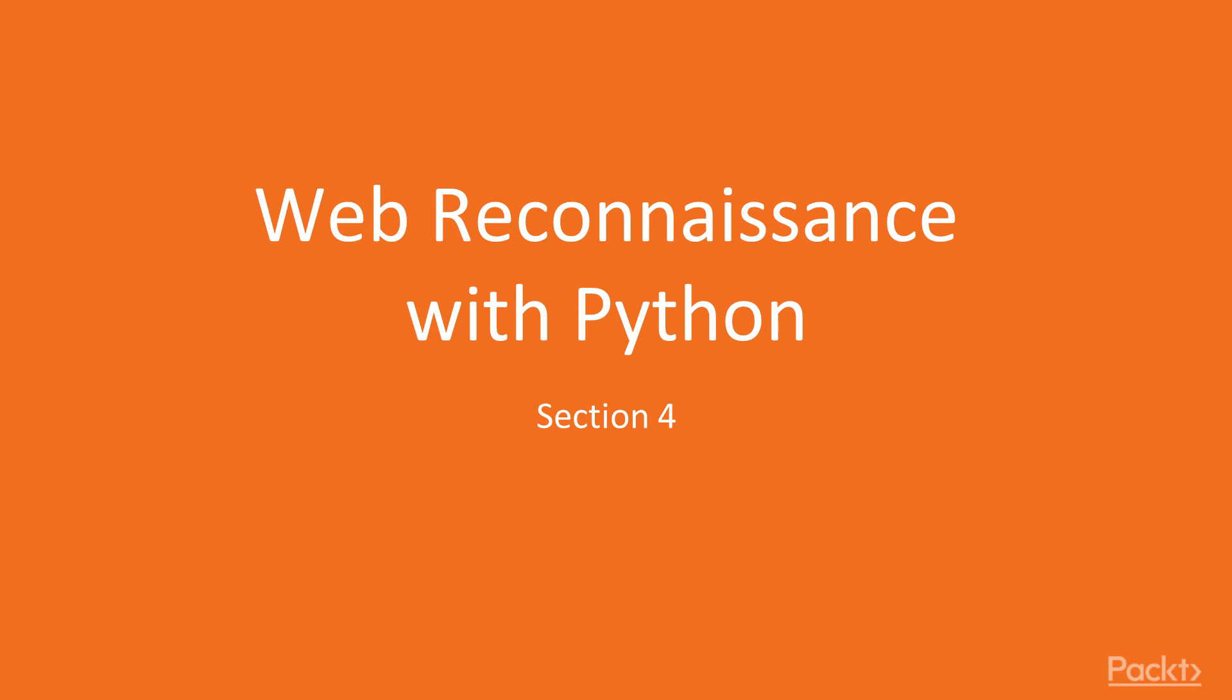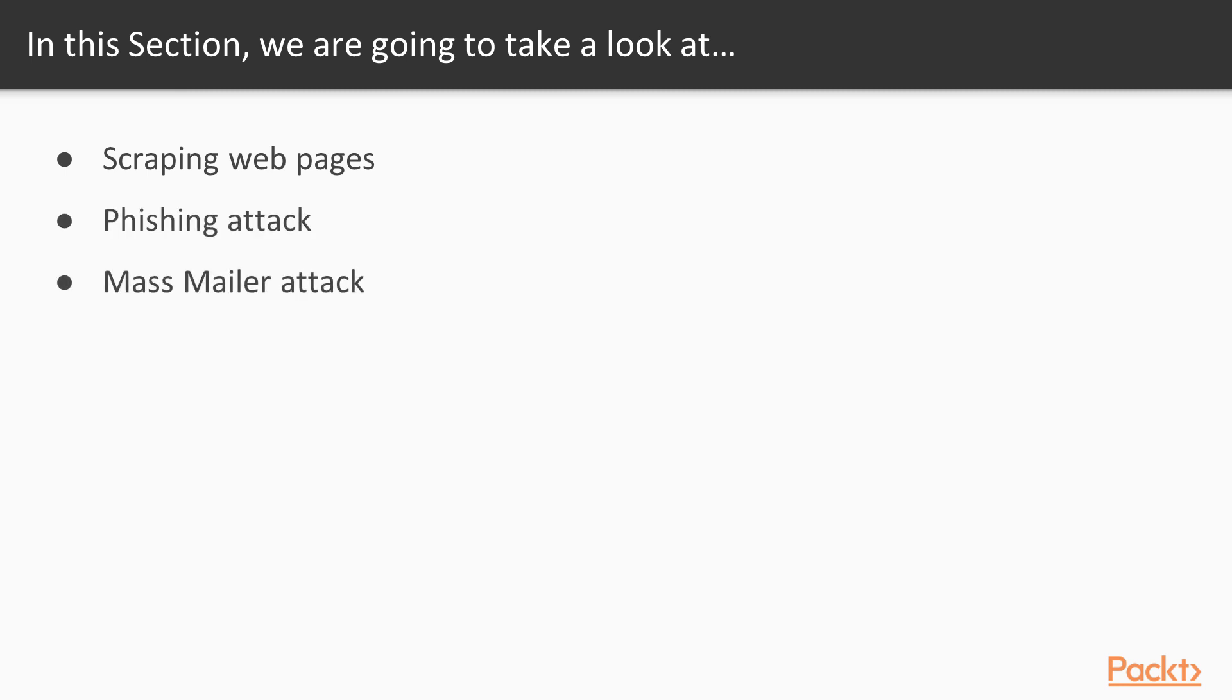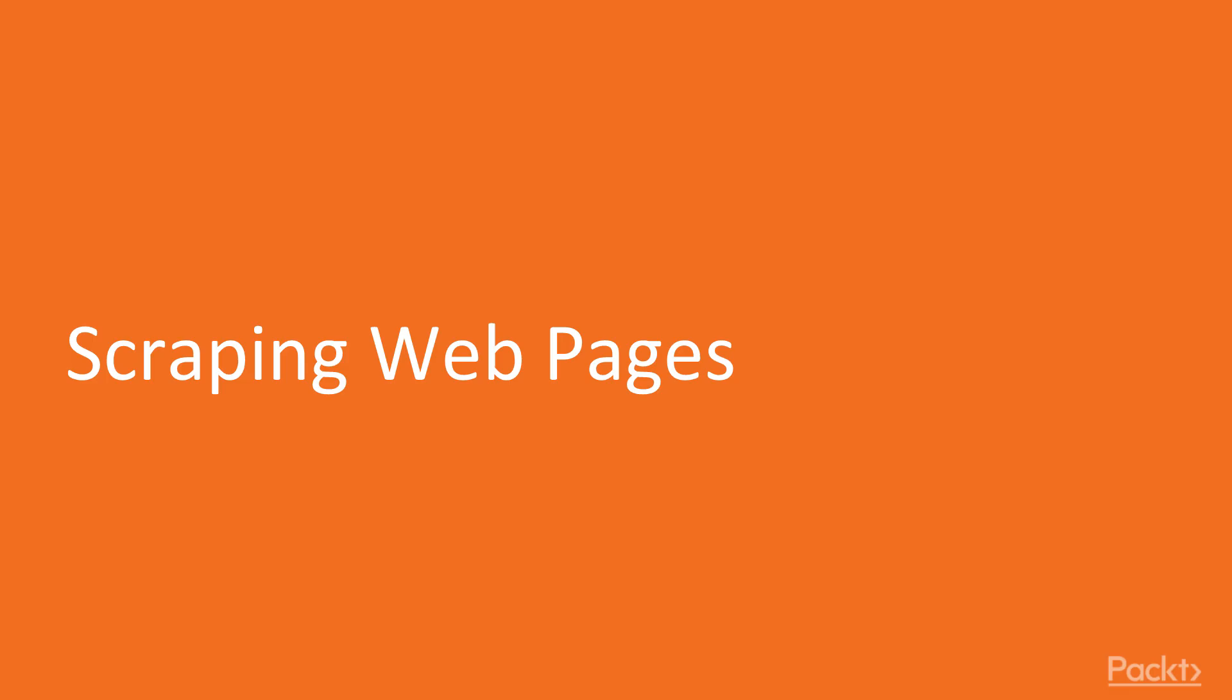Hello and welcome to Section 4 of the course, Web Reconnaissance with Python. In this section we're going to take a look at various points. First, we'll learn about scraping web pages, then phishing attack, mass mailer attack, and finally research and discovery. Let's start with the first video of Section 4, scraping web pages.